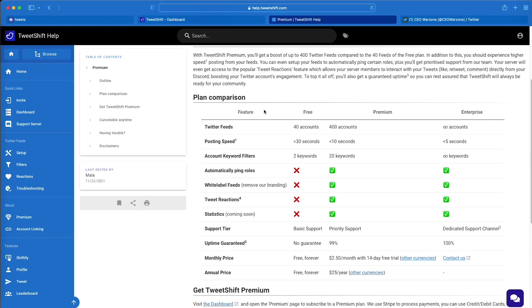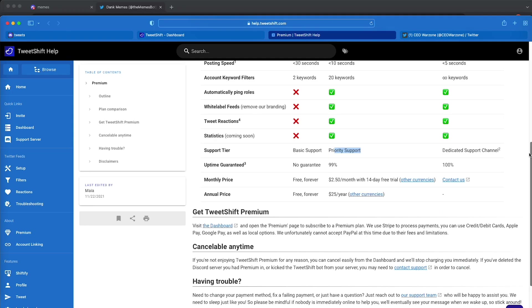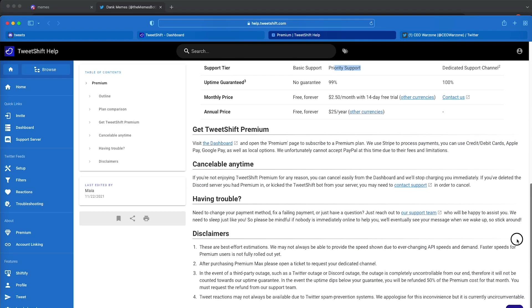So basically, you have the two comparisons of the two versions. With the free version of the bot, you can follow up to 40 accounts on your Discord server. But with the premium version, you can have up to 400. Like, dude, the posting speed on the premium version is way faster because I'm pretty sure it runs on different servers that are not as cluttered as the free ones. And all of these amazing perks. Anyways, where's the button? I think we have to go back.